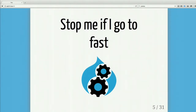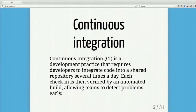Stop me if I go too fast — there are a few components and a lot of technology to this stack. If I'm rambling or you want clarification, just put your hand in the air. I wanted to cover continuous integration with a blanket statement, so I typed it into Google. Continuous integration is a development practice that requires developers to integrate code into a shared repository several times a day. Each check-in is then verified by an automated build, allowing teams to detect problems early.